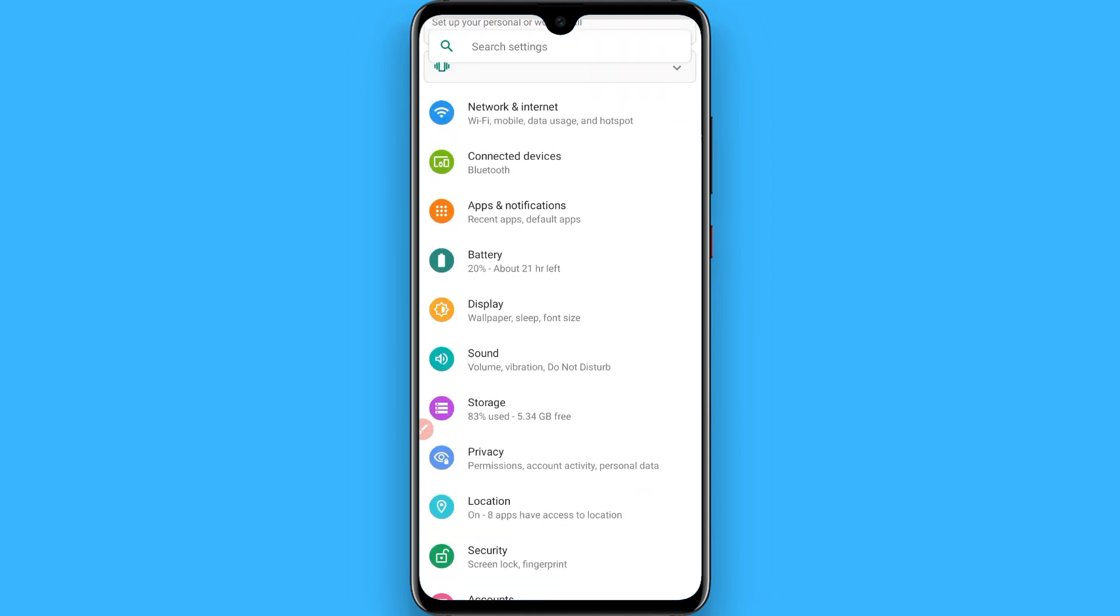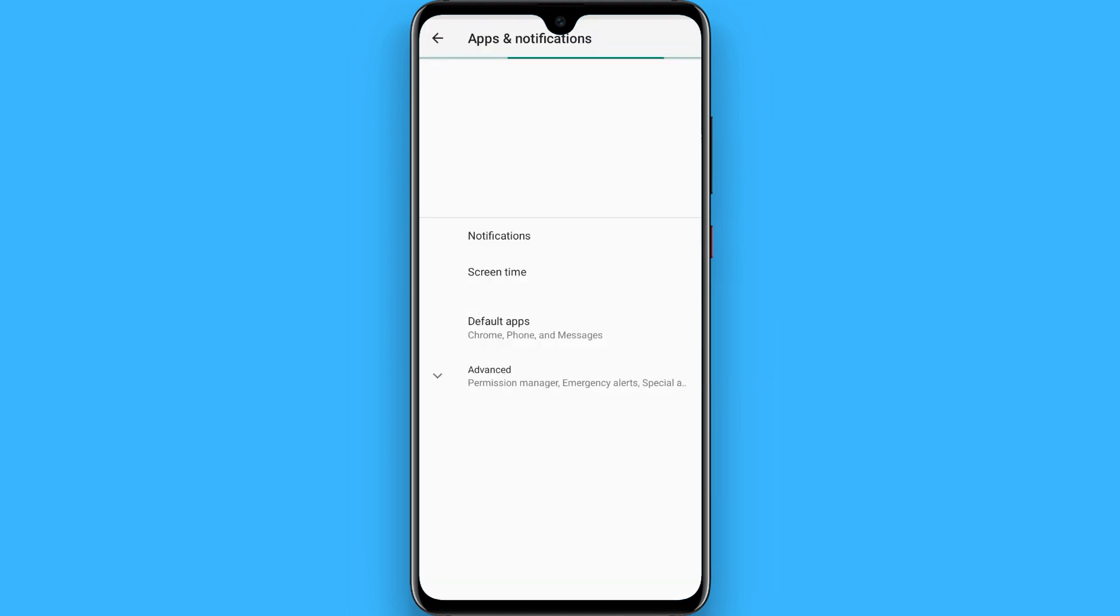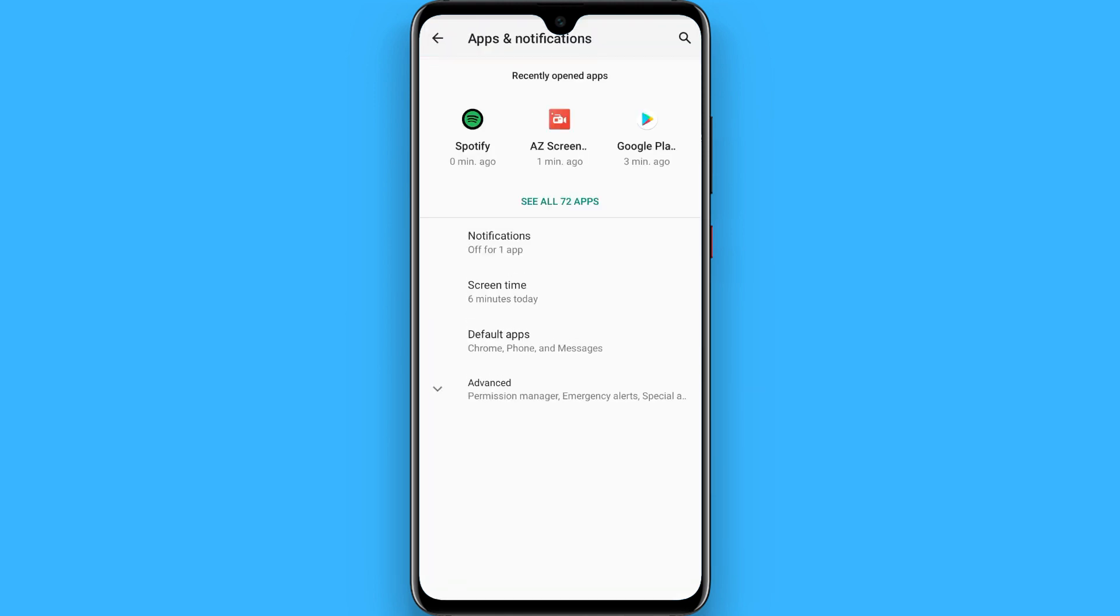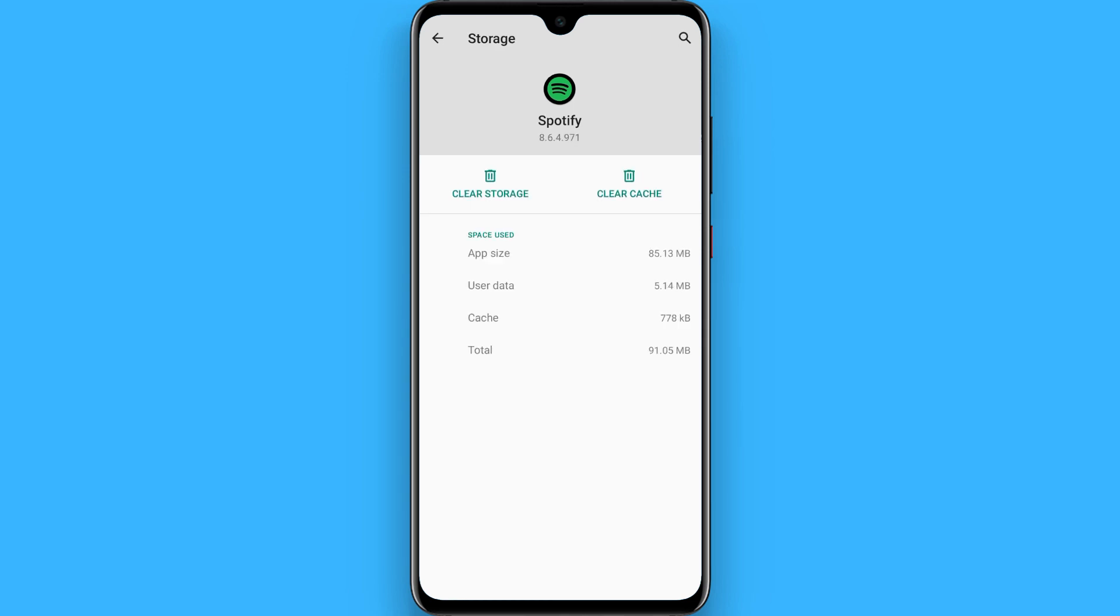Once it loads, open the Spotify application and go to Storage and Cache. Once you're there, clear storage and clear cache. When you clear both of these, your recently played history will be removed.